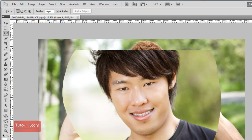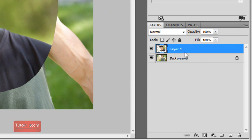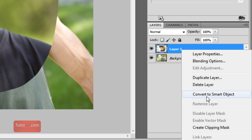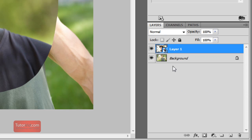Now you can see this is much too large, so we'll have to transform it first. But before you do that, it's smart to convert this layer into a smart object — that way we can resize it up again without losing any detail. So right-click on the layer and choose Convert to Smart Object. You can see this little symbol indicating it's now a smart object.